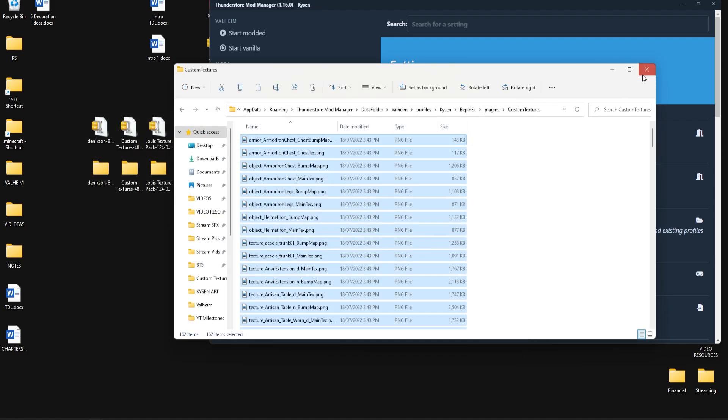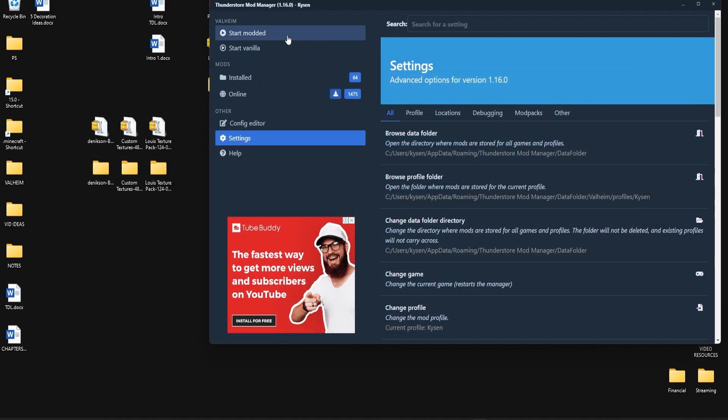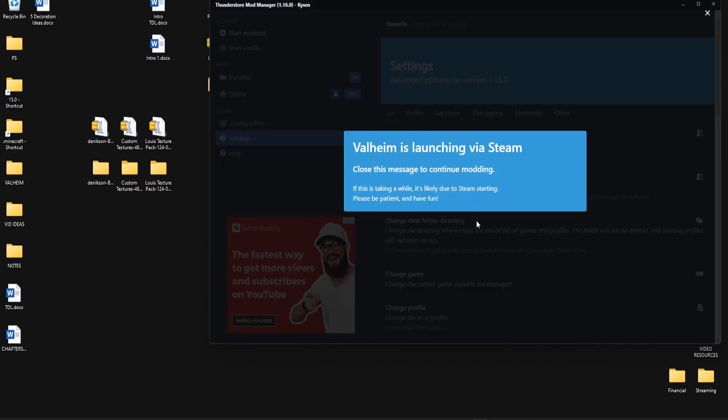With that done we can go ahead and just close down everything you see here and start up your modded in the way that you normally would.